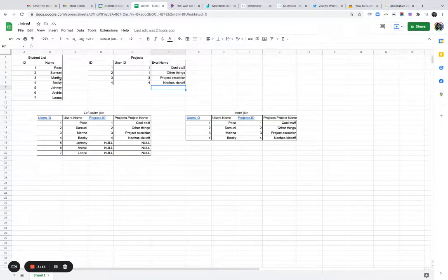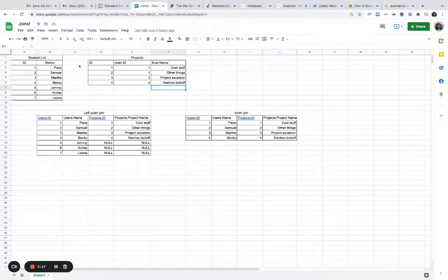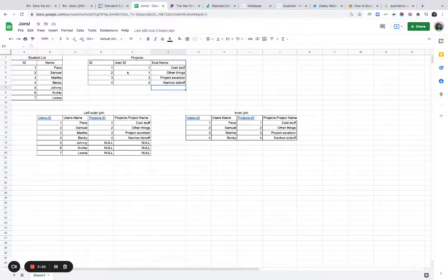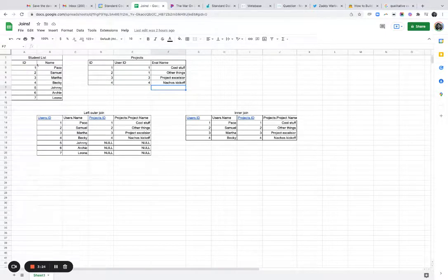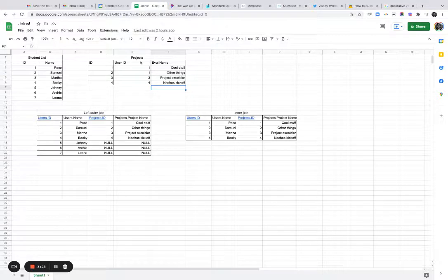Okay. So what I've done is I've basically created in Excel or Google Sheets, a simple example of what these tables look like. You've got your two tables here, your student list, which again has in this case seven rows, and your projects list table, which has four.